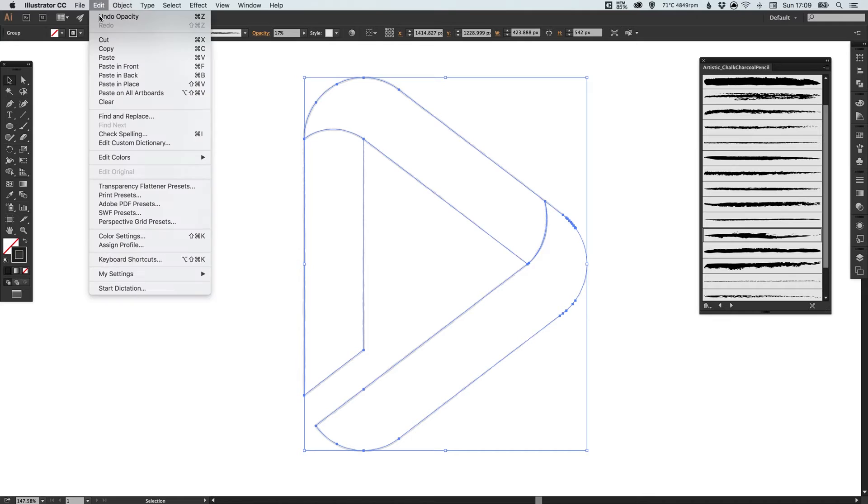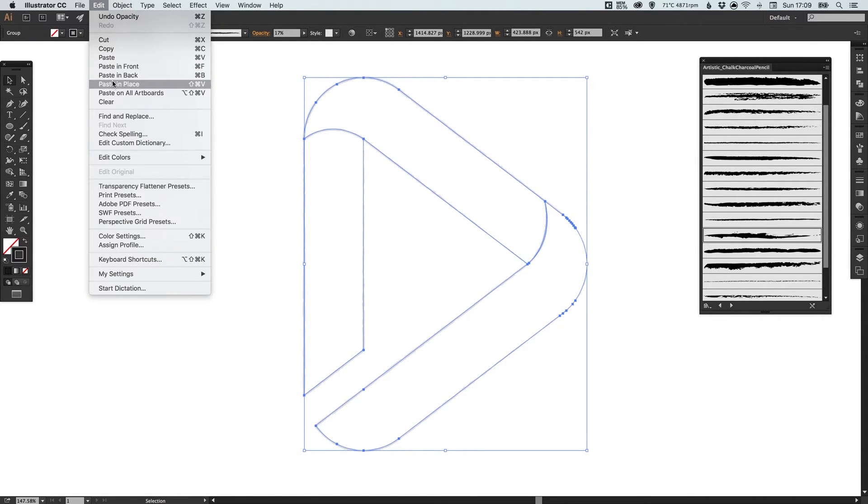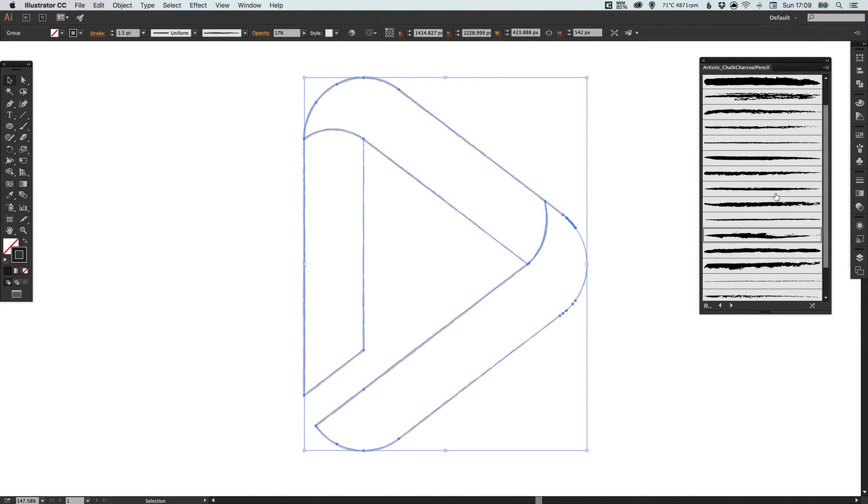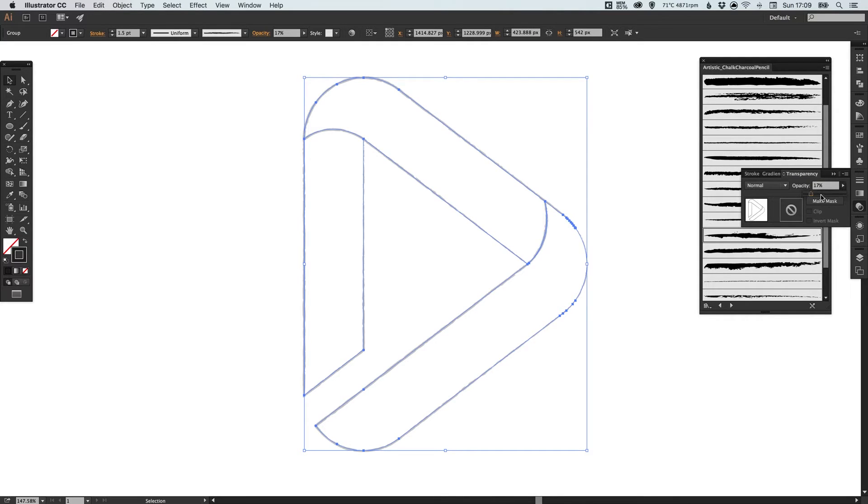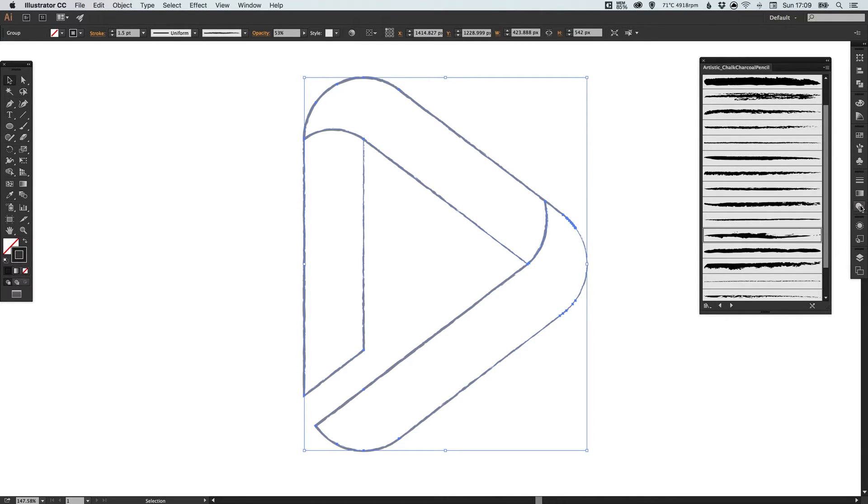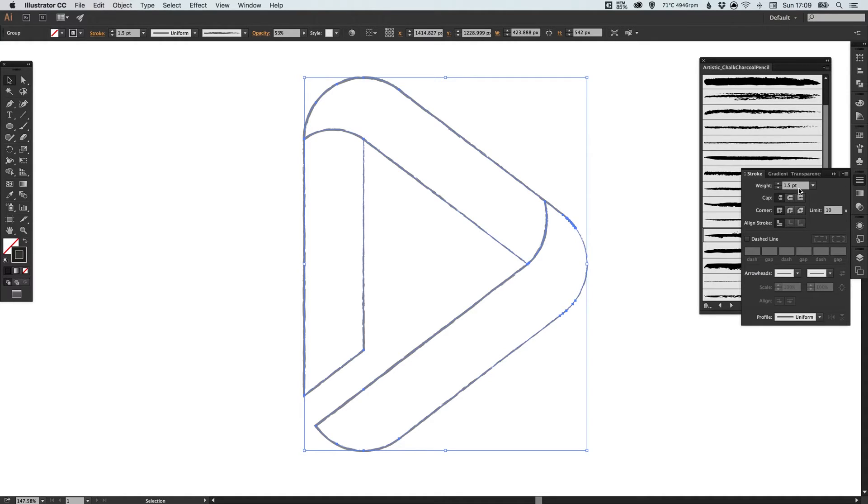Now I'm going to select this, go to Edit, Copy, Edit, Paste in Place, bring the opacity up a little bit more. So this is the version where I'm going over it for a second time. I'm going to decrease the width of the stroke down to one.